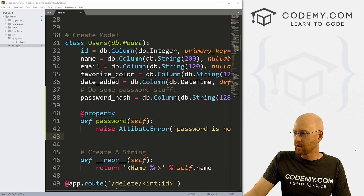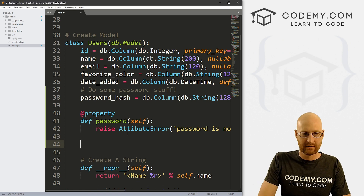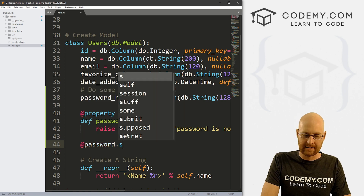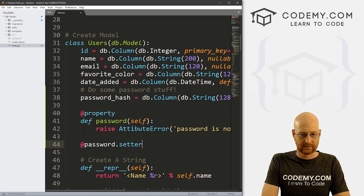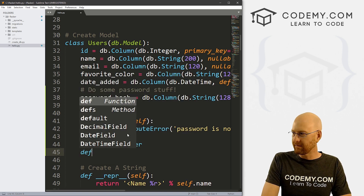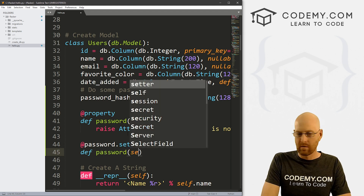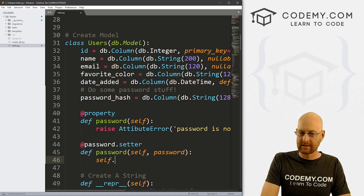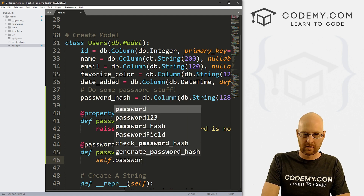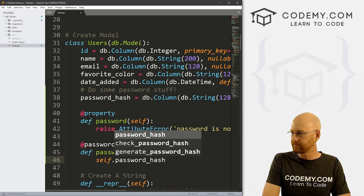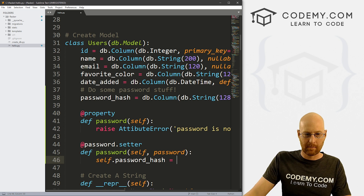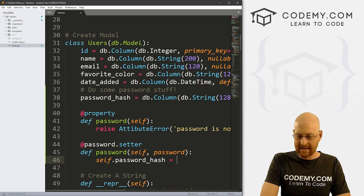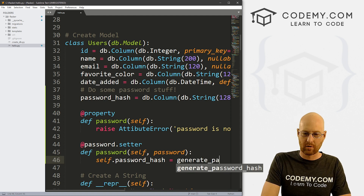We also need a @password.setter. Here we want to define password, pass in self and password. And here we want to go self.password_hash equals — remember, password_hash is right up here — we want to set that equal to generate_password_hash.